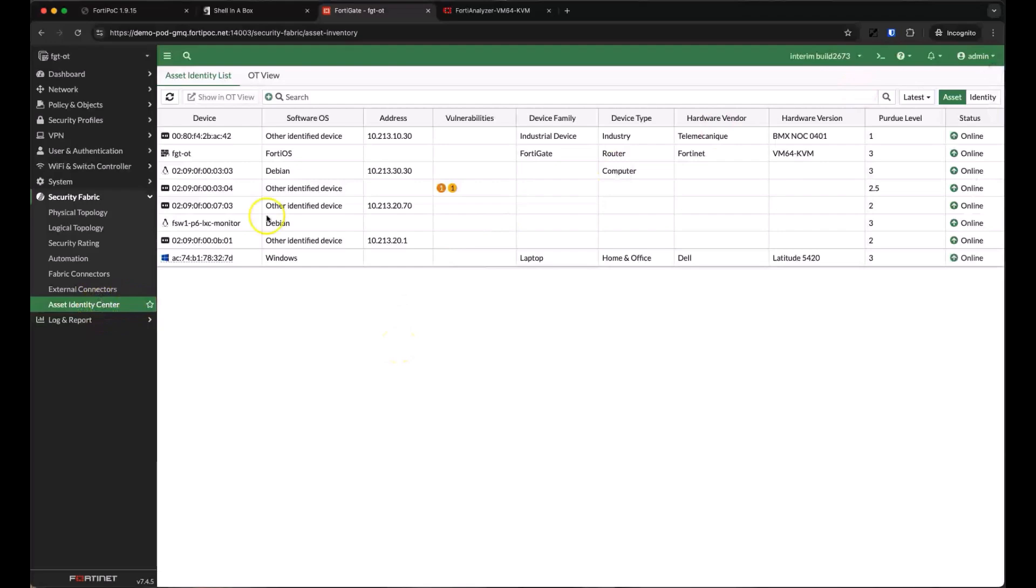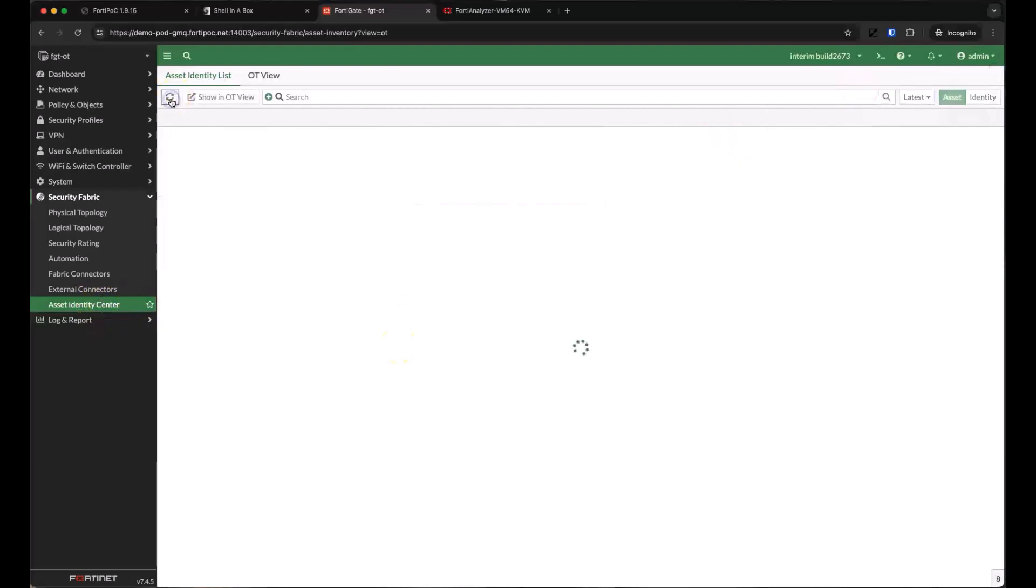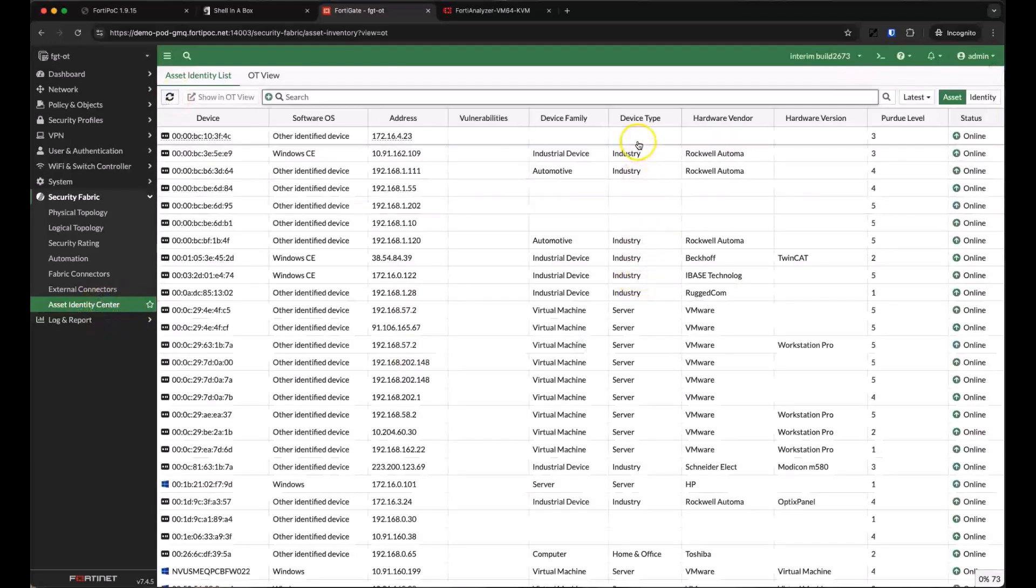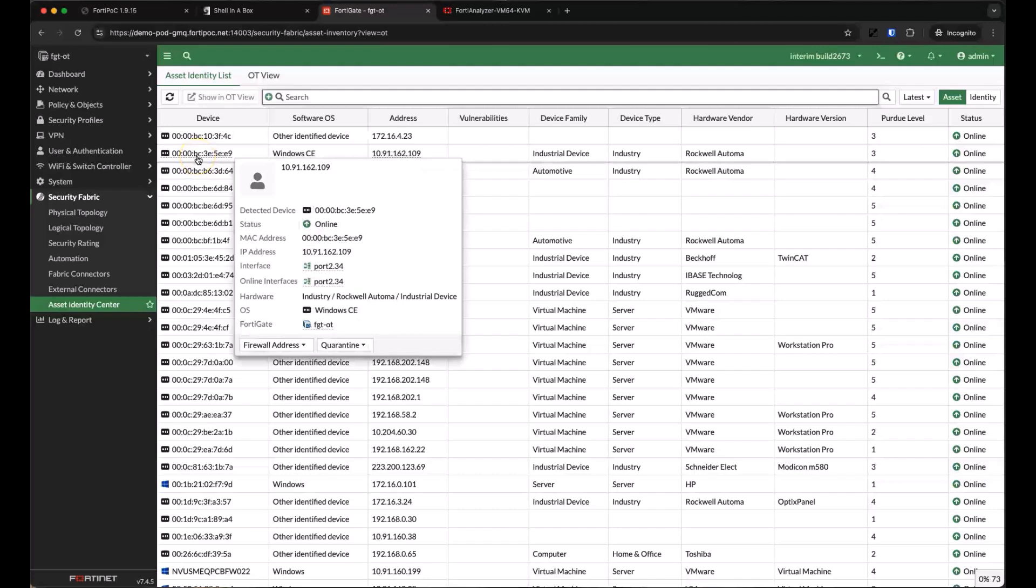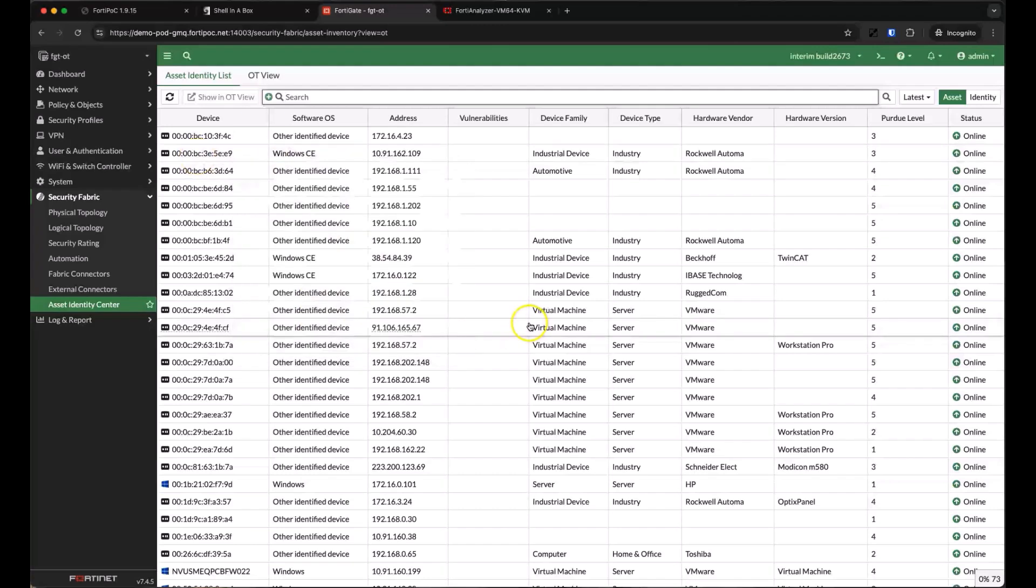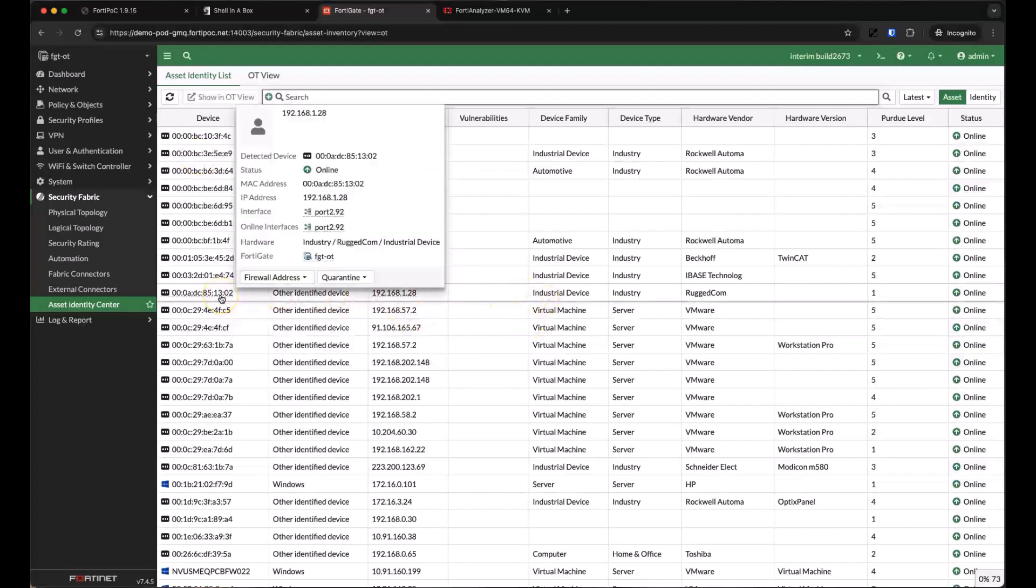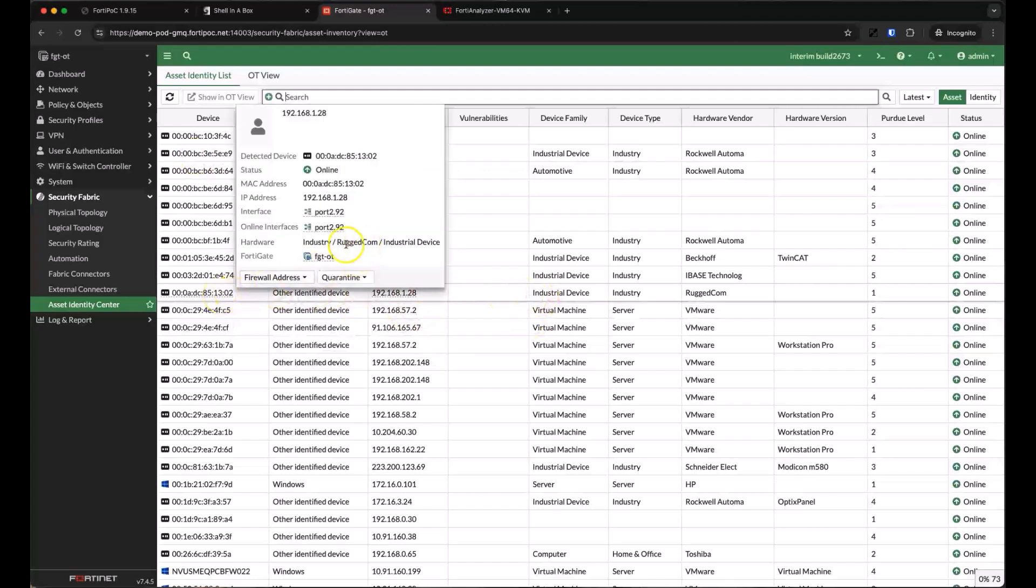We started simulating more devices here, so if we refresh the asset identity list, we'll see quite a few more assets pop up. Here you can see we have a Windows CE device from Rockwell, along with another device from Rugged Comm and a Windows CE device from Beckhoff.